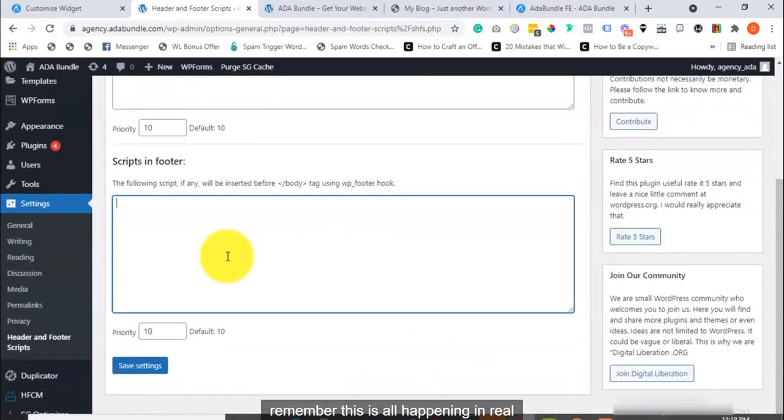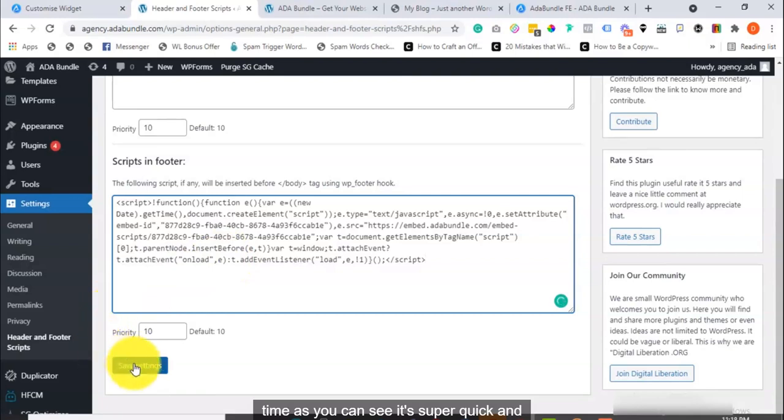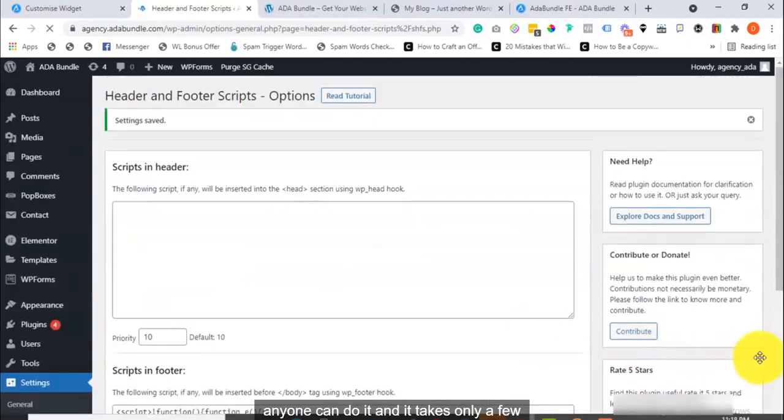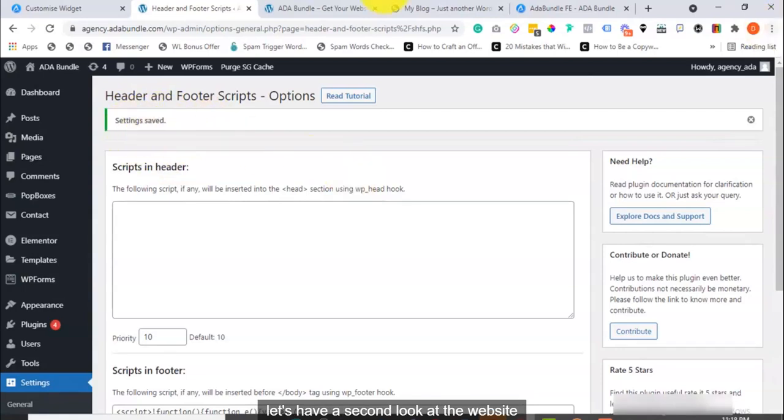Remember, this is all happening in real time. As you can see, it's super quick and easy. Anyone can do it, and it takes only a few minutes. Alright, let's have a second look at the website now.